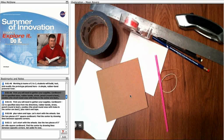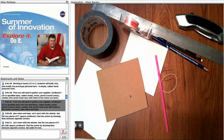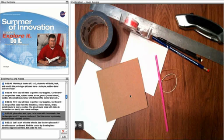First, you will need to gather your supplies. Cardboard cut to specific sizes from the directions, rubber bands, straw, pencil, round ones is best. Candies, the small round ones with holes in the center like lifesavers, plus rulers and tape.